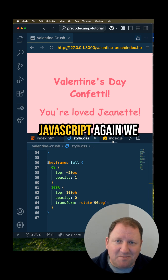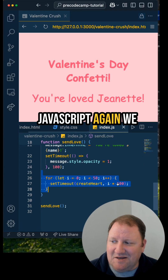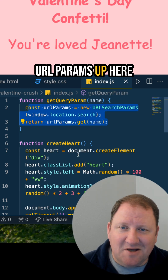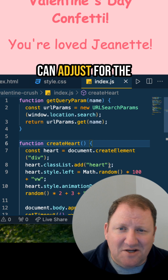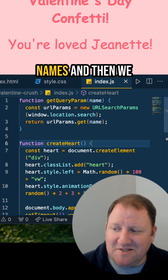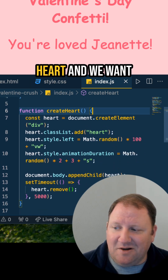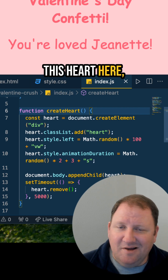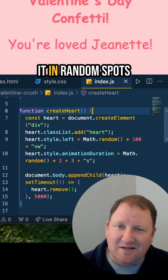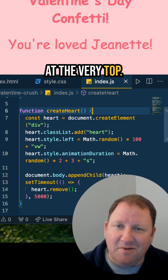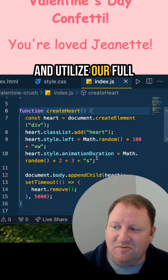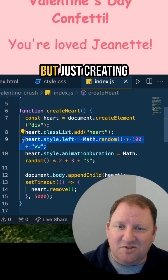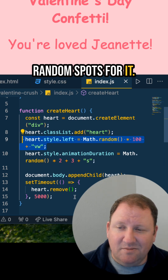When it comes to the JavaScript, we are grabbing the URL params up here so that way we can adjust for the names. And then we want to create the heart, and we want to make sure that when we create this heart here, it's going to place it in random spots at the very top and utilize our full view width that we see right here, just creating random spots for it.